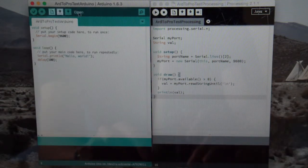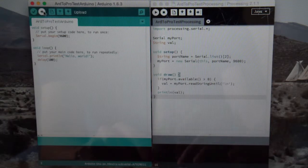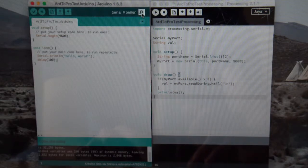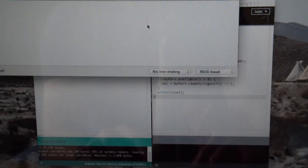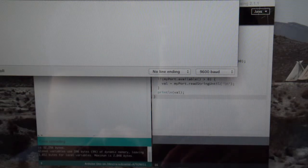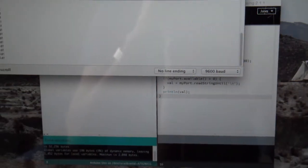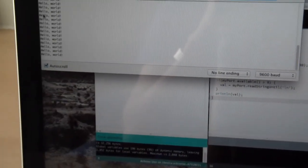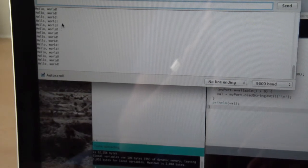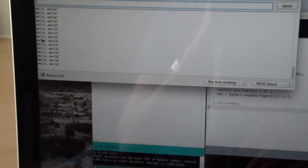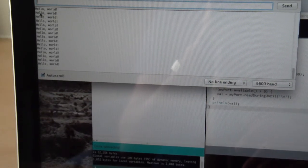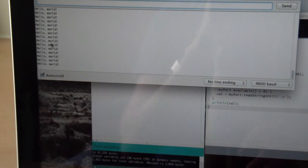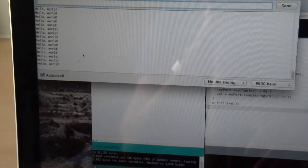If I upload this to my Arduino and then open up the serial monitor, you can see here that it's just bringing up hello world across the top there and it's just streaming down endlessly.